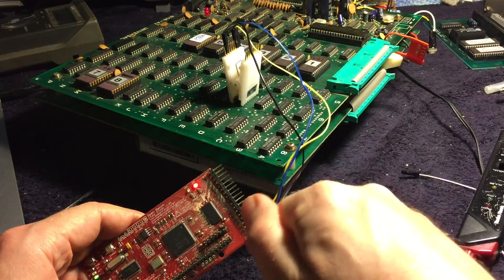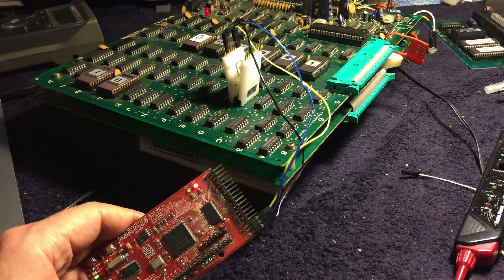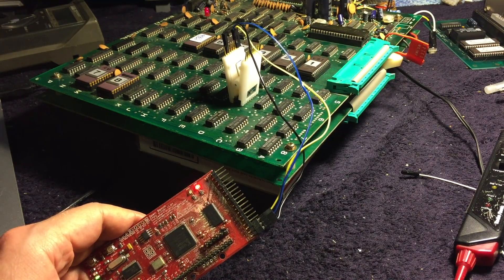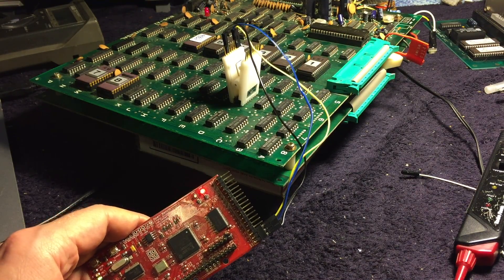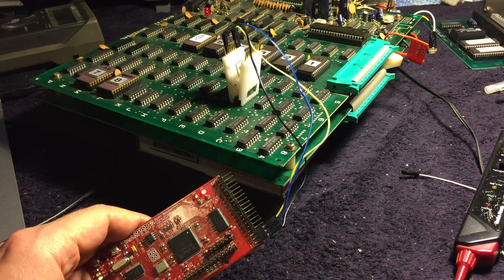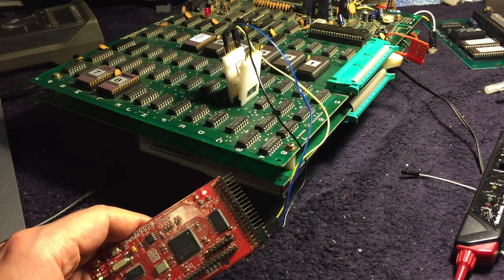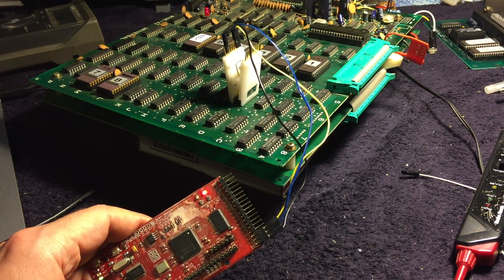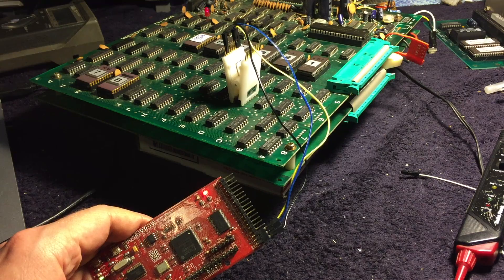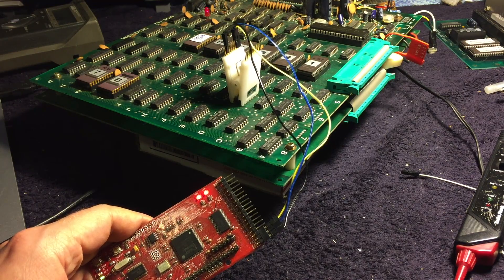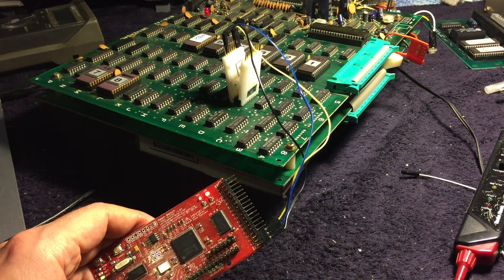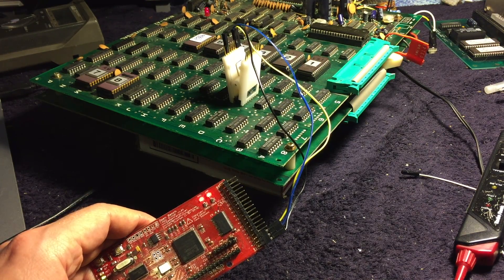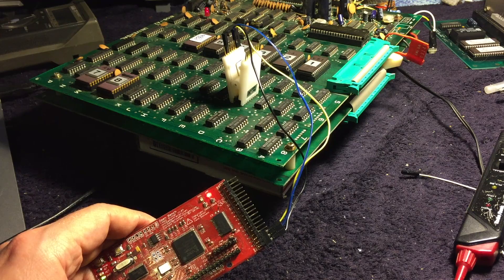If you just connect it and hit test, that could give you a very quick way of validating what's going on with some of these TTLs. Because there's things that commonly fail, like bus transceivers, 74LS245s.